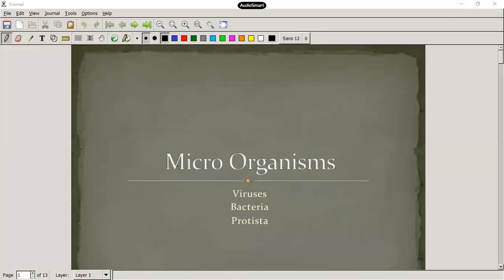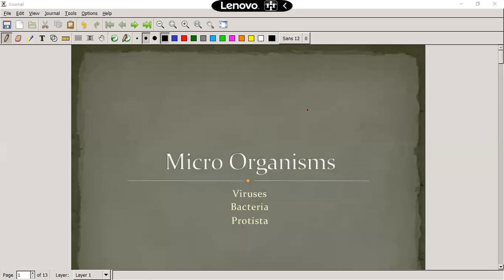Today's lesson will be on microorganisms.